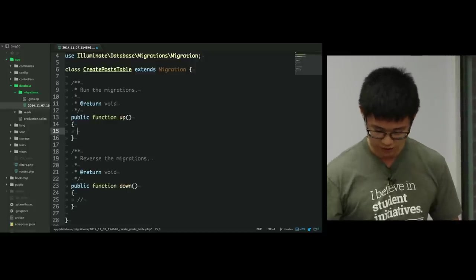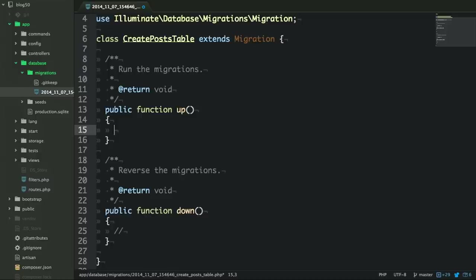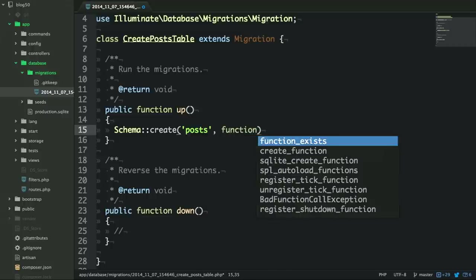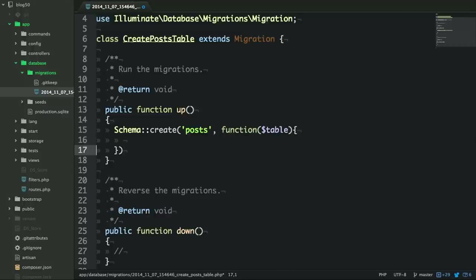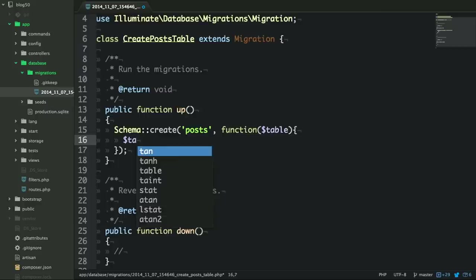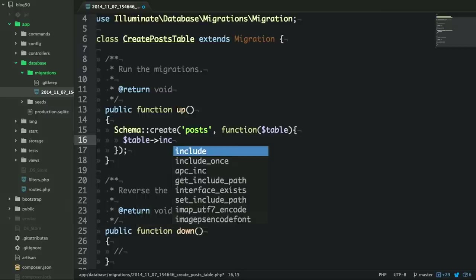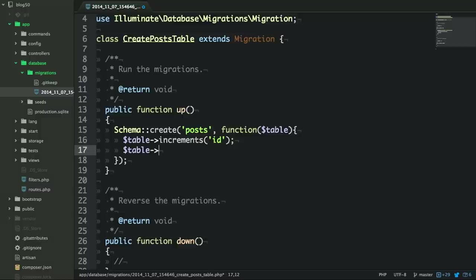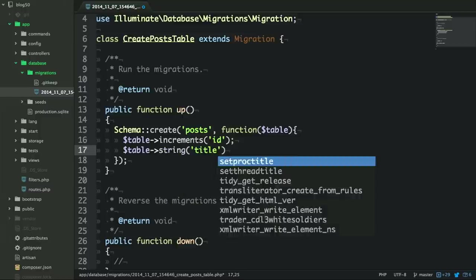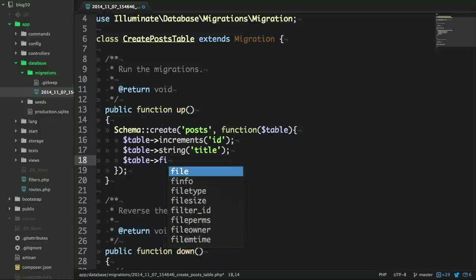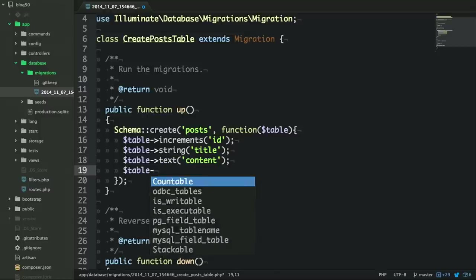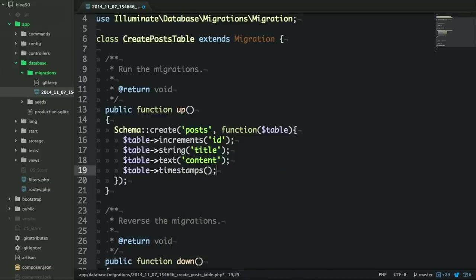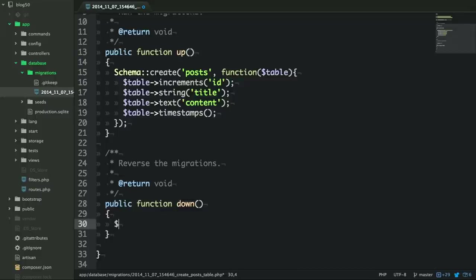Let's write this migration. There's a helpful class in Laravel called Schema. We're going to run Schema::create to create a table called posts. Within here we specify the contents of our table: we create an ID that is auto-incrementing, a field for the title of our blog post, a field for storing the text of our blog post, and timestamps for when our post was created and updated. For 'down', it's fairly simple — all we want to do is drop the table we've created.